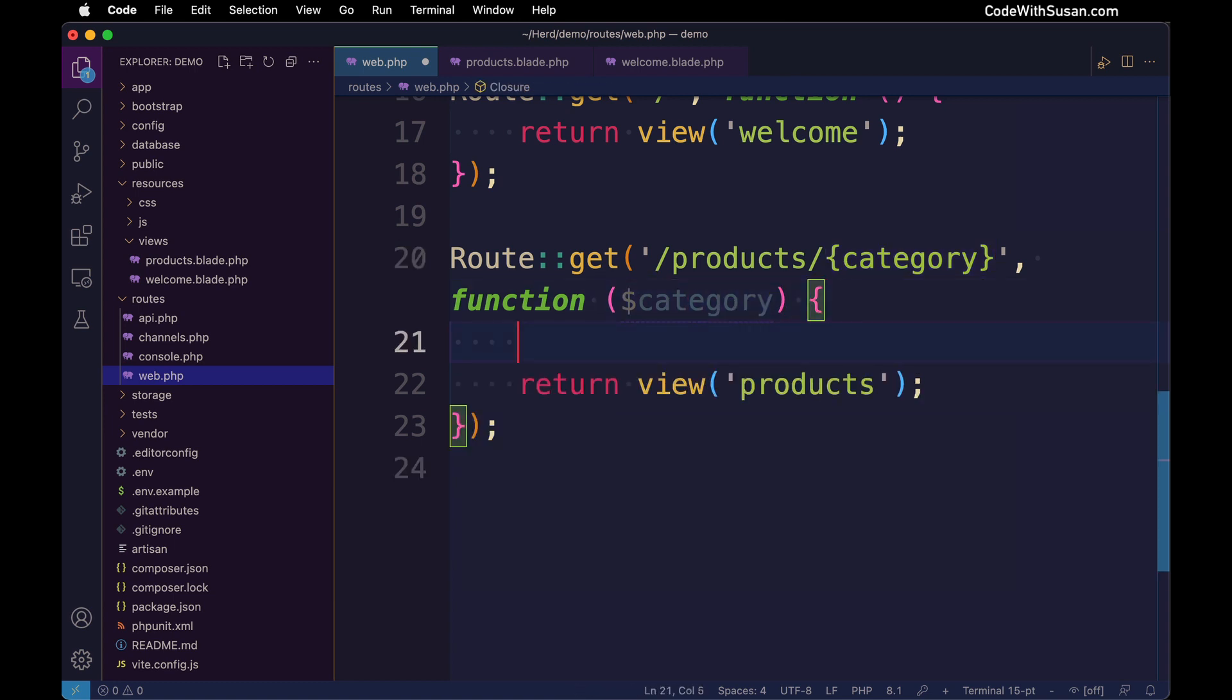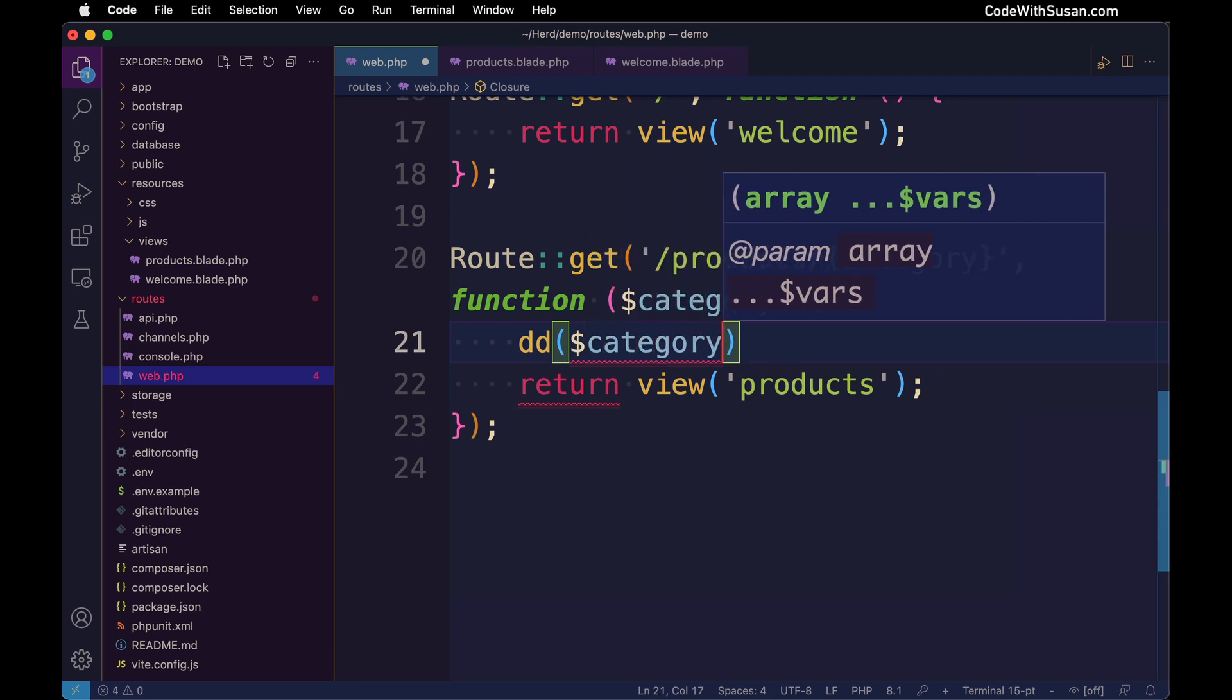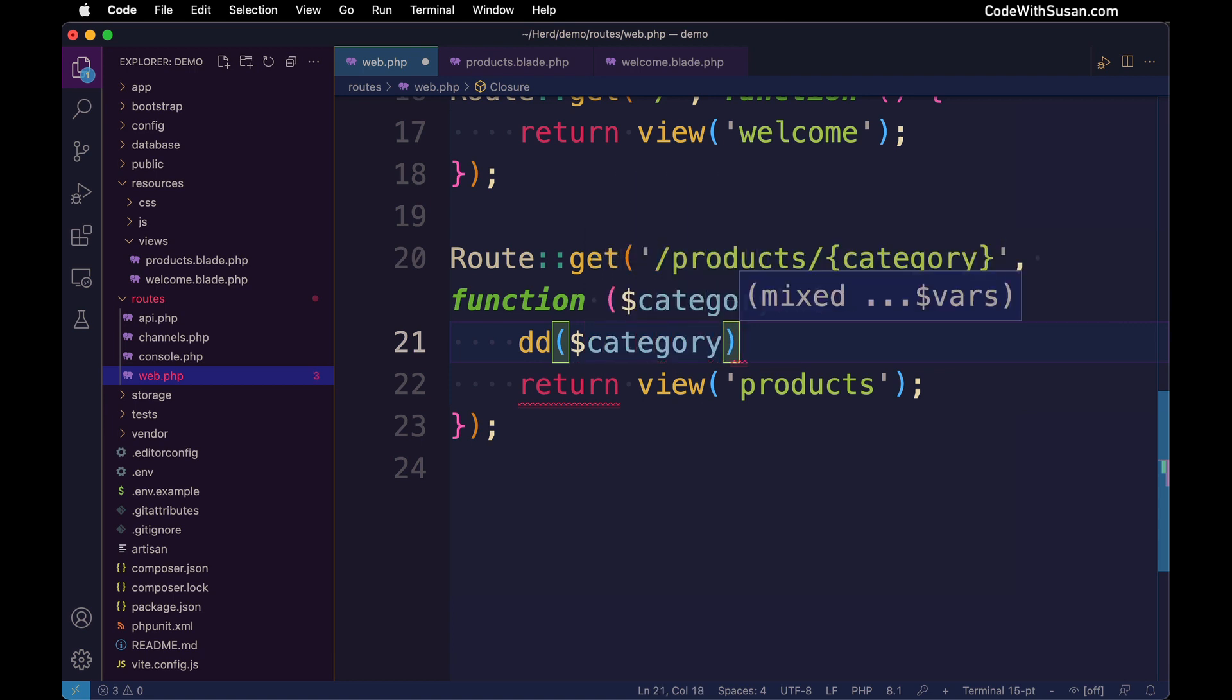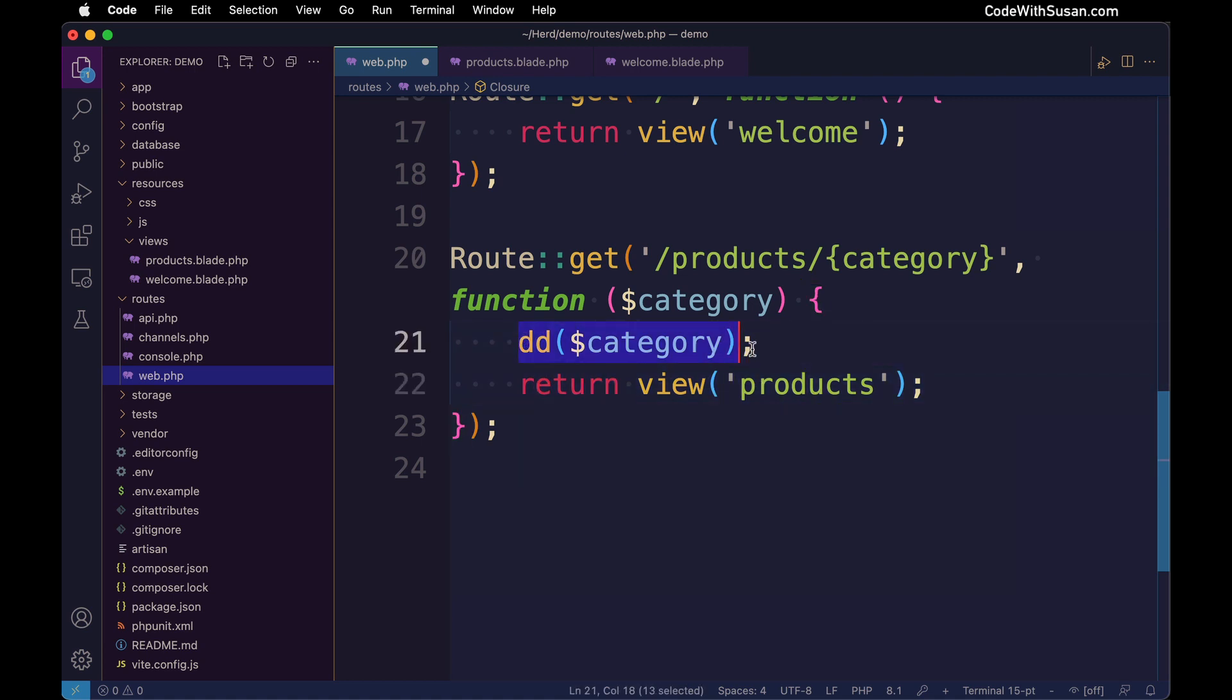To demonstrate this, I'm going to invoke a built-in helper method that Laravel has called die dump, or dd for short. I'm just going to have it output the category to the page. It's going to dump the category to the page so we can see it, and then it's going to kill the script. That's where the die part comes in. So in this instance, when I run this, we're not actually going to see this view yet, but that's okay because all we want to do at this point is check that we're getting the category from the URL.